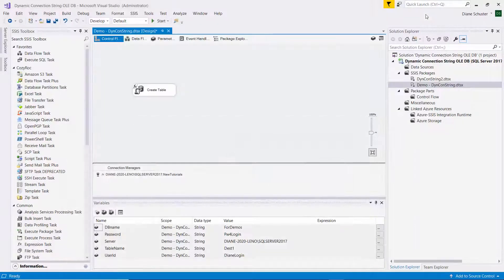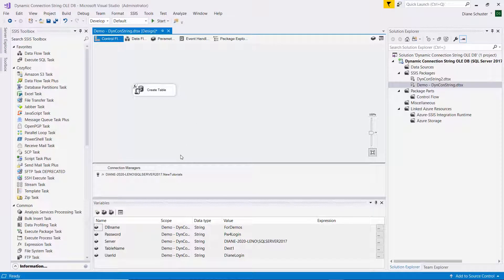Stay tuned to see how to execute the package under the SQL job agent using the configuration file to provide the new variable values.